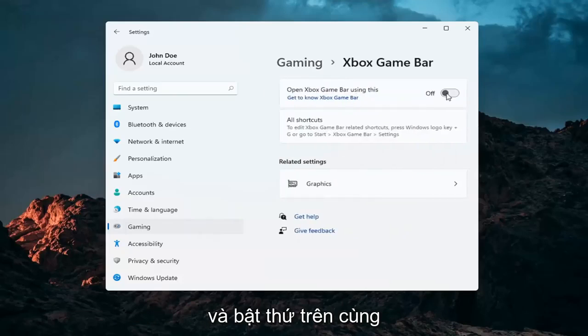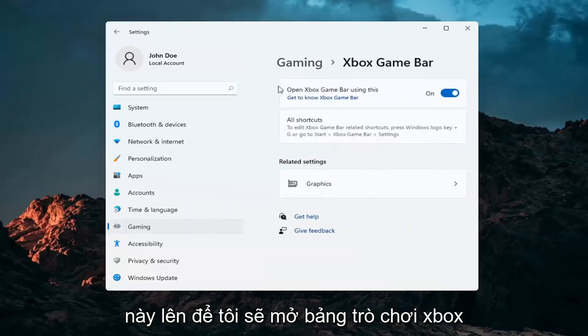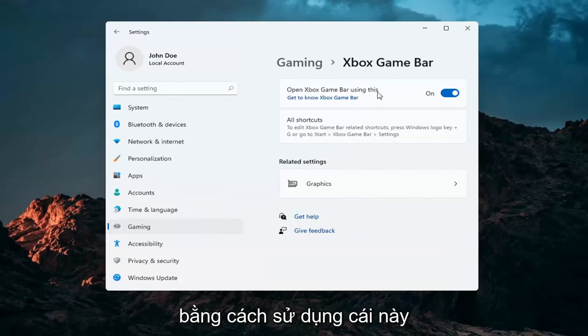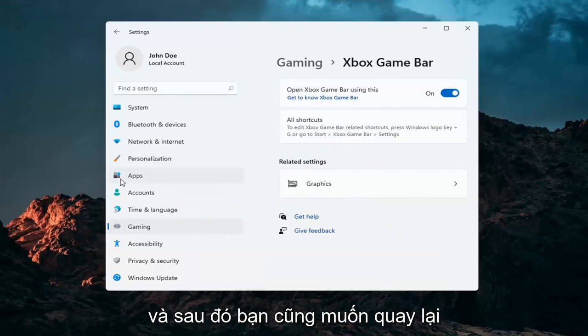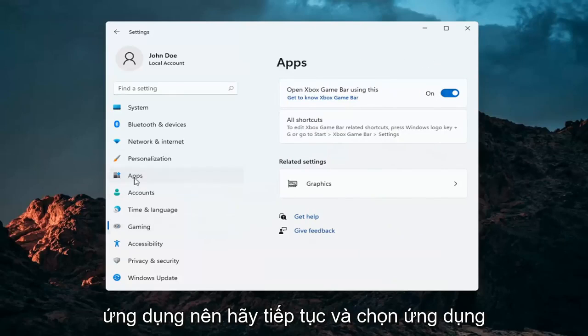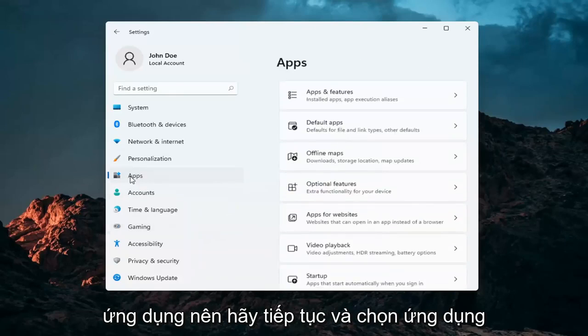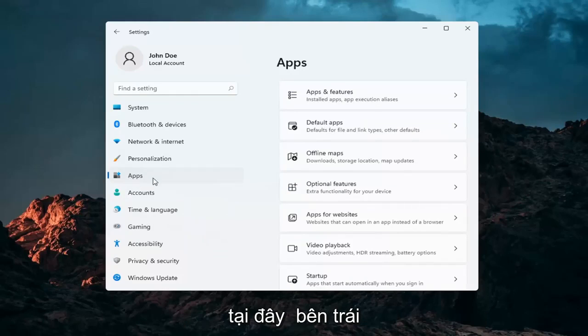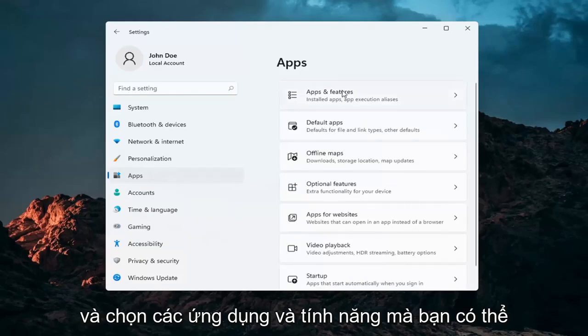Go ahead and turn the top toggle on so you can open Xbox Game Bar. Then go back to Apps and select Apps and Features on the left.